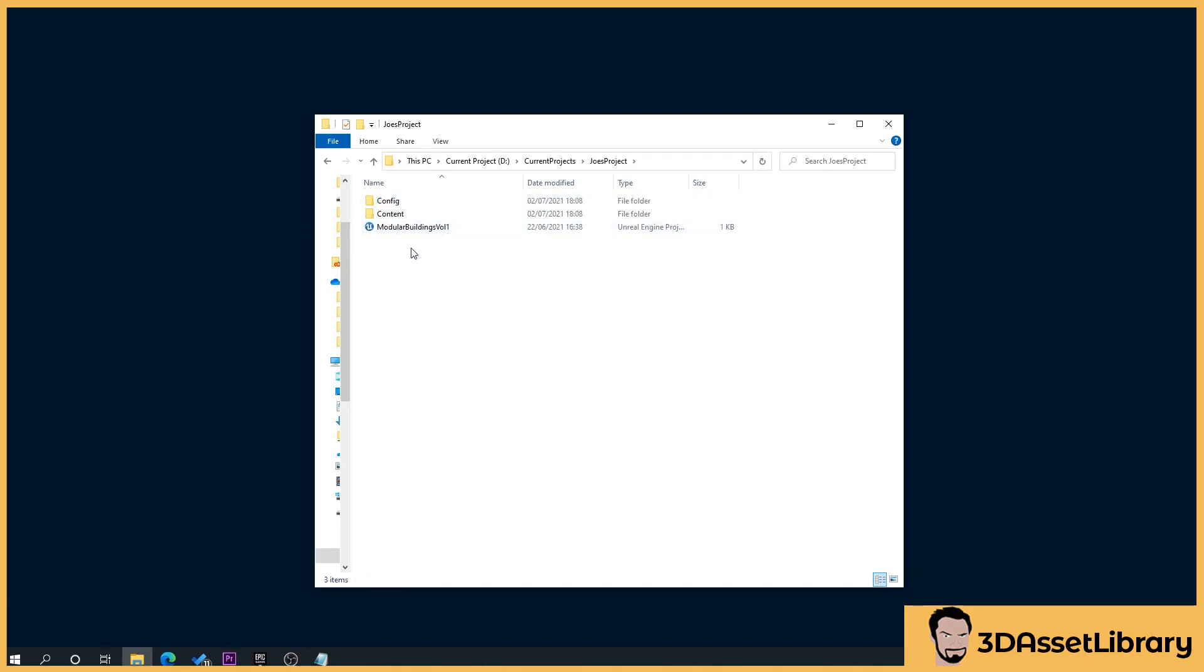So then you may have other folders here that say Intermediate and Saved, I think it is. Don't worry about those. It will look similar to this.